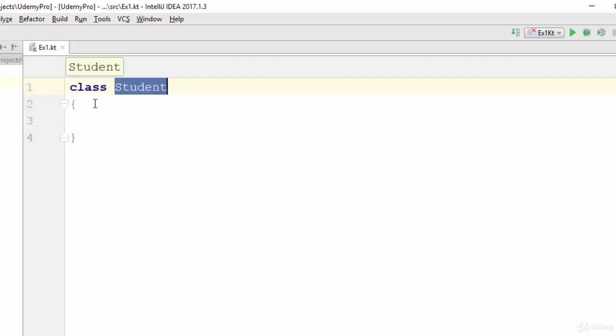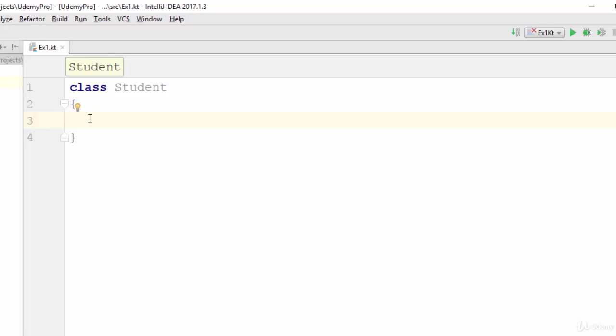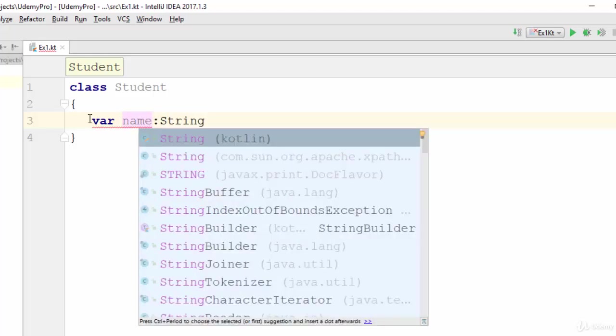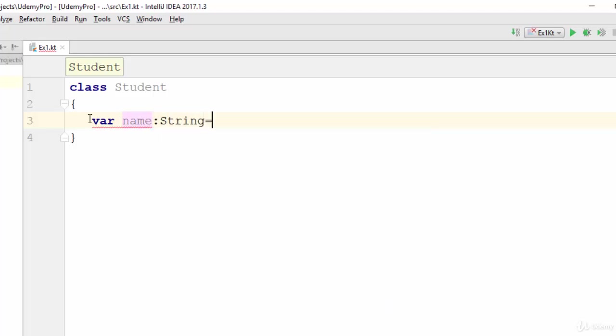Use the keyword class, then the name of the class, and between the curly brackets you should create the attributes and methods. Let's suppose we need to create two attributes for this class: var name, a String with default value empty string.